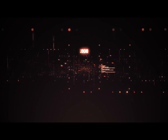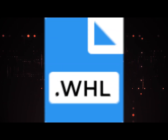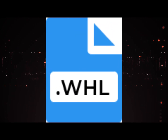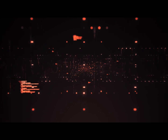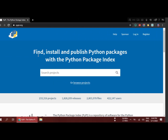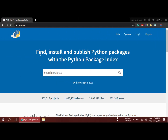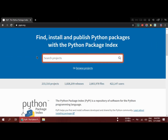To install a WHL file, we need a WHL file. So let's go and download it. Let's open up a browser and go to PyPI.org — it's the Python packages index. Here you can see you can search for a project and browse.